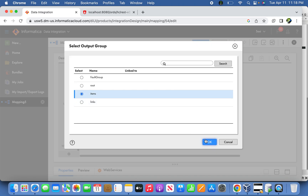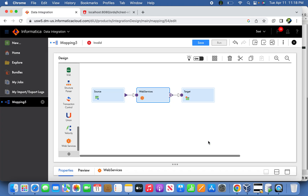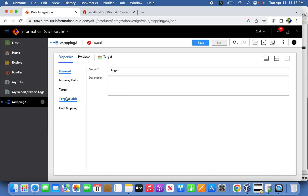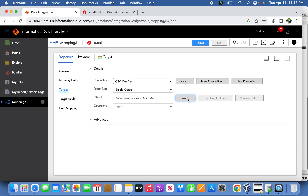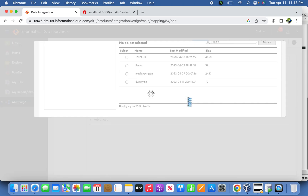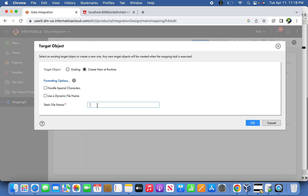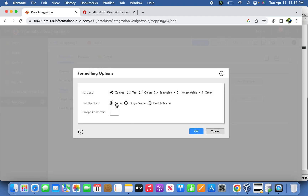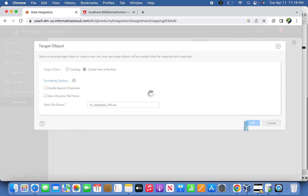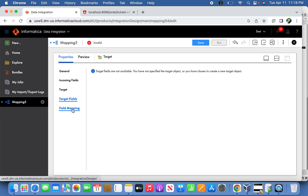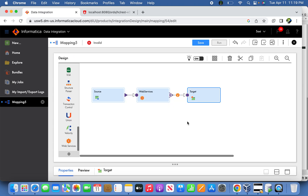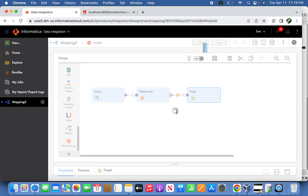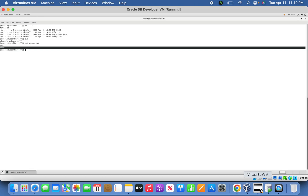Now map to the target. Select only the items information — that is what we need for our case, to deliver the item information to the target. The target is a CSV file as output. Create a file at runtime: HR_employee_info.csv. Set the text qualifier, and since we are creating the file at runtime with the fields already reflected, no additional field mapping is needed. Save the mapping — the mapping is complete.